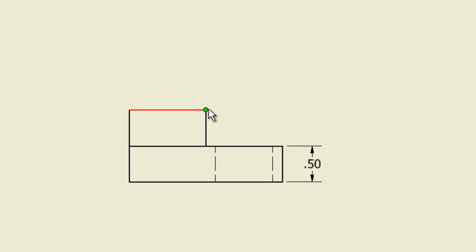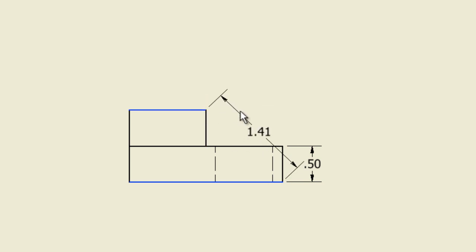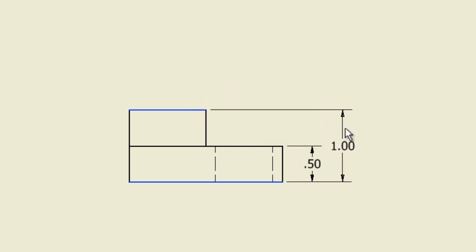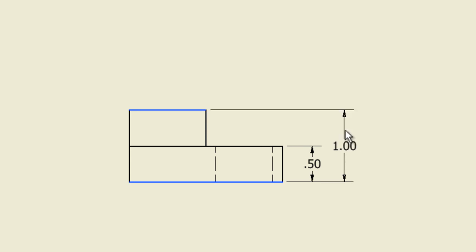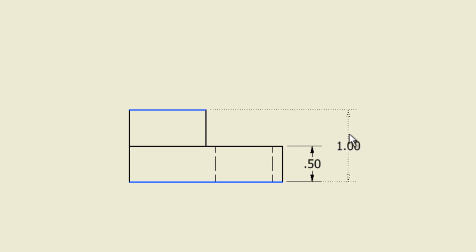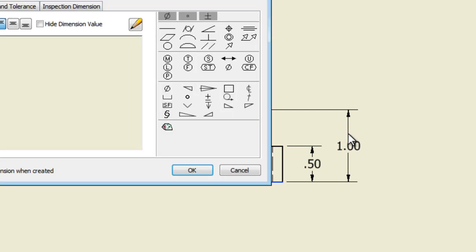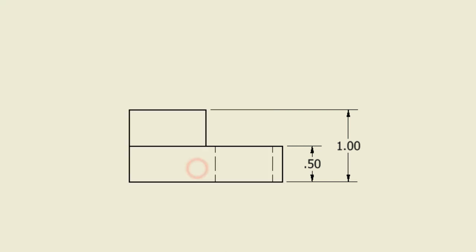For our second dimension, let's do the overall height. So we're going to click again this bottom corner, but now all the way up to this top corner. Now as I move this out, you'll see it's showing one inch from the bottom edge to the top edge. I'm going to bring this out until I get it to click right about there. I'm going to click my mouse. And again, no special notes. Okay, first two dimensions done, and those are the only two height dimensions that we need. So right now height's all taken care of.